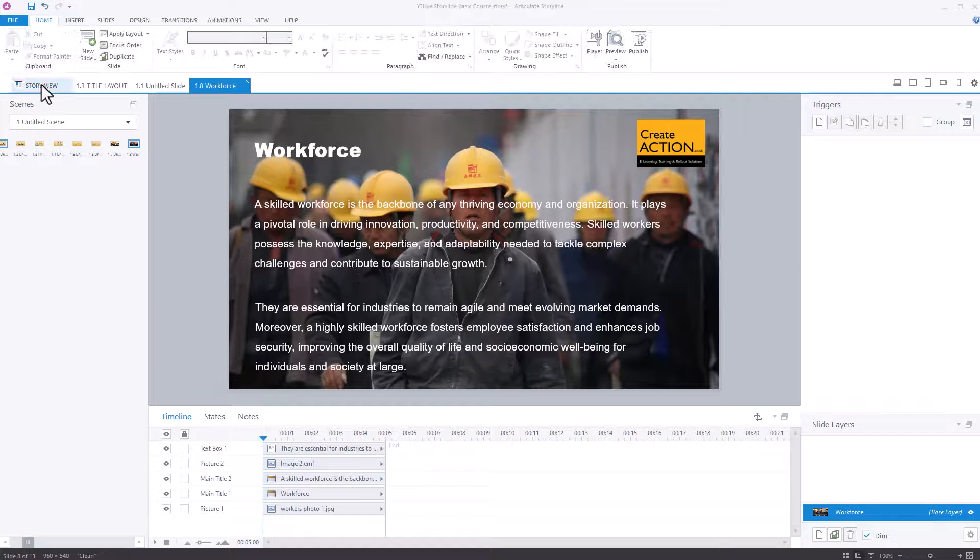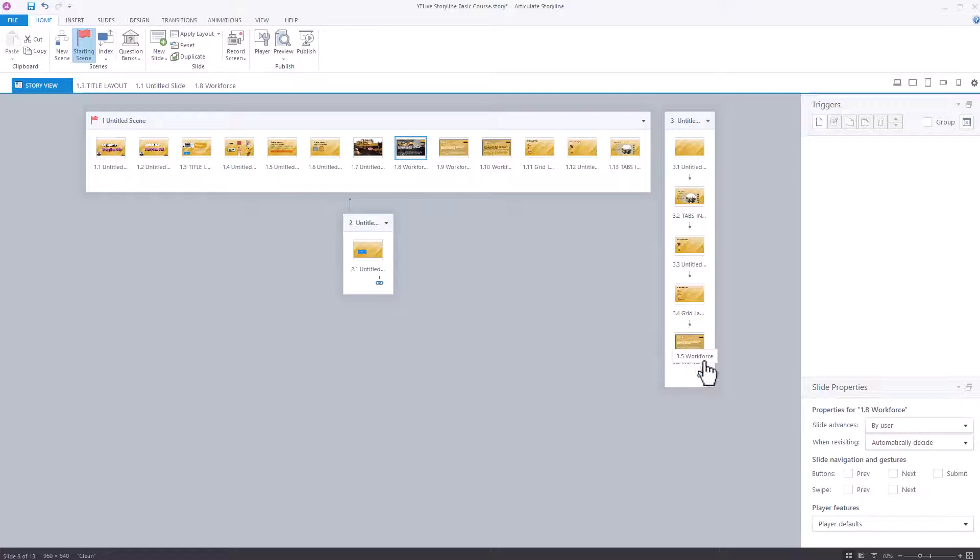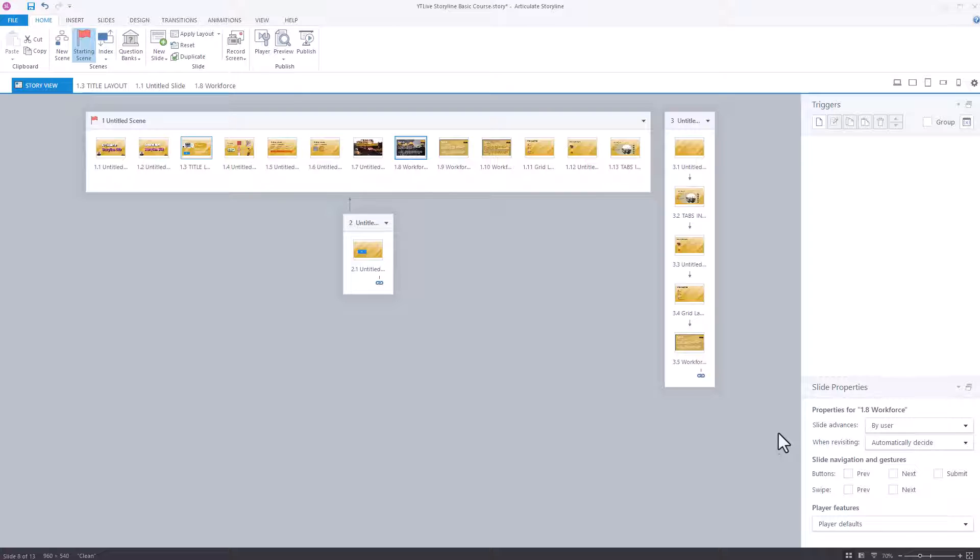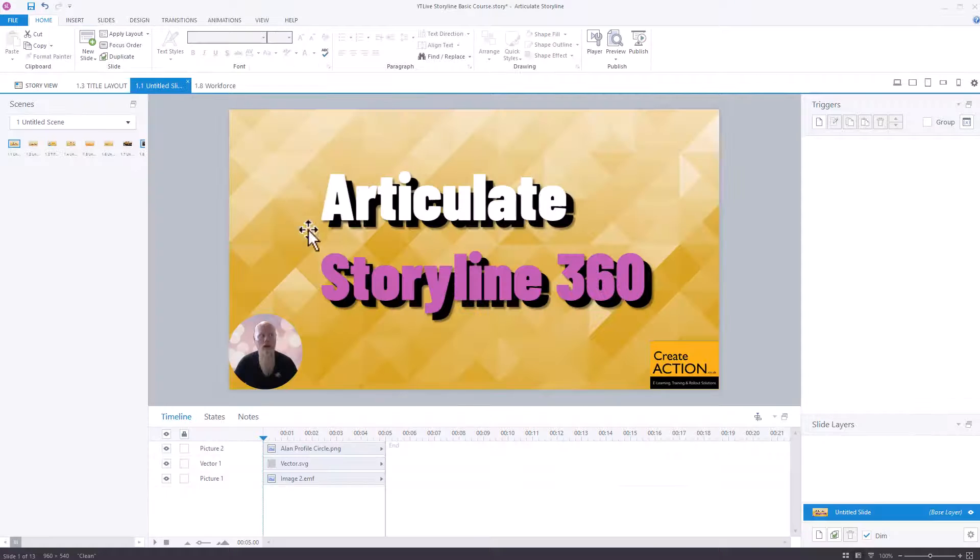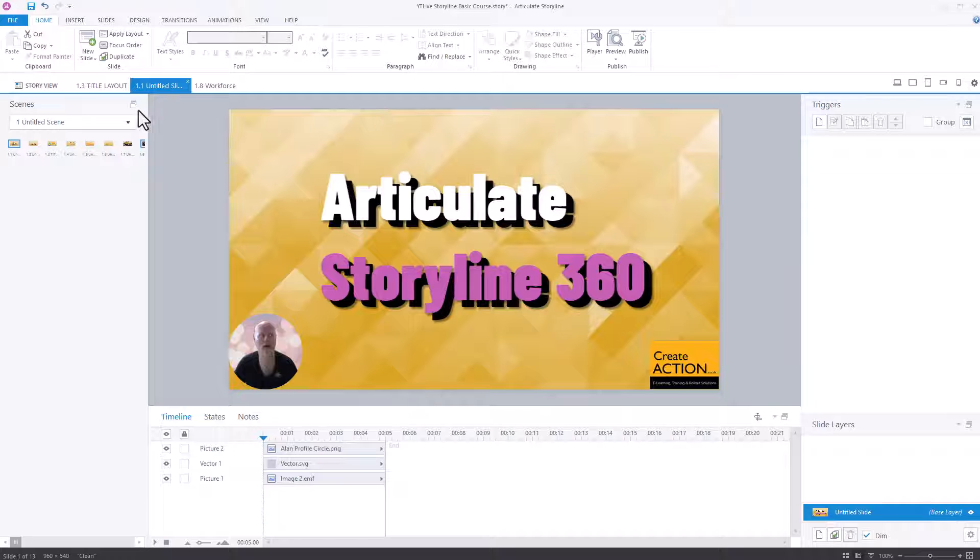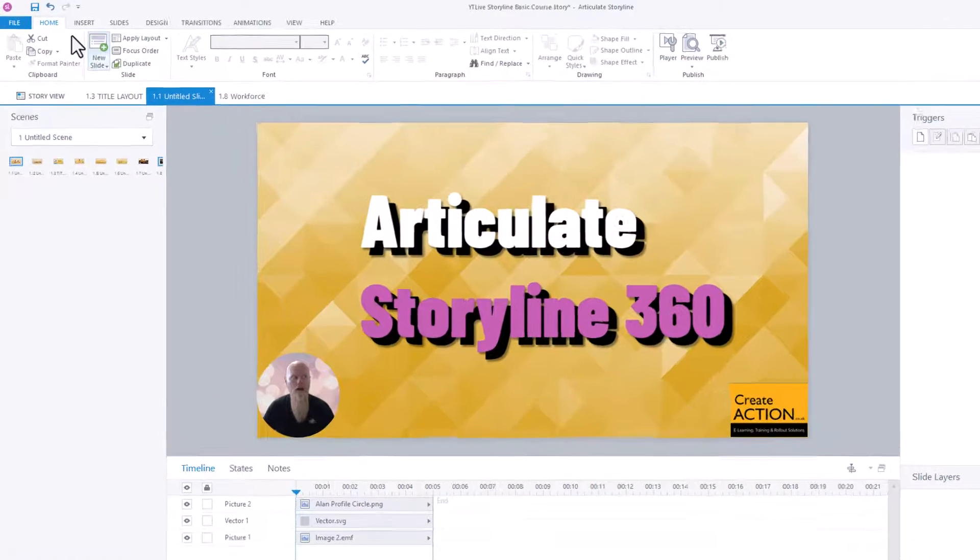But you might be looking at this story view and thinking, why does it look like that? That's a big mess. Well, the reason is I've not created any next buttons. So if you are going to do this, you need to make sure that you actually have previous and next buttons built in.